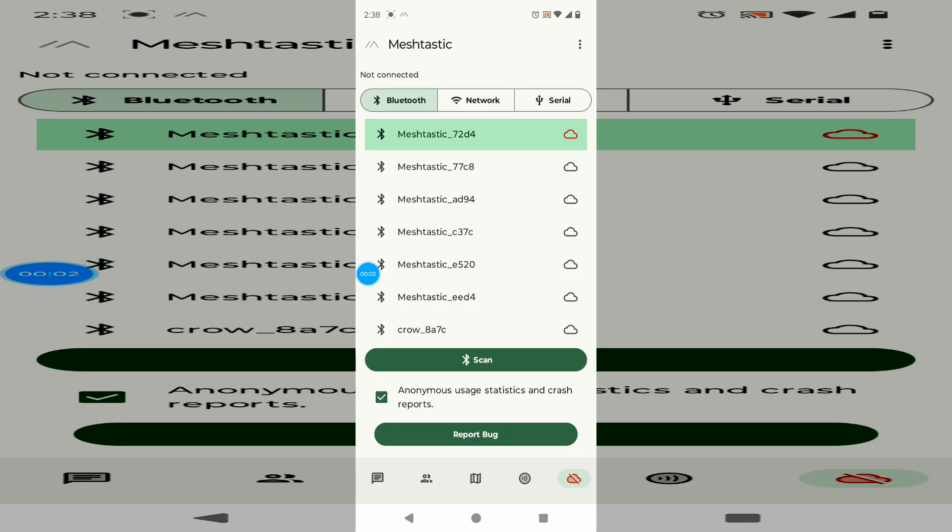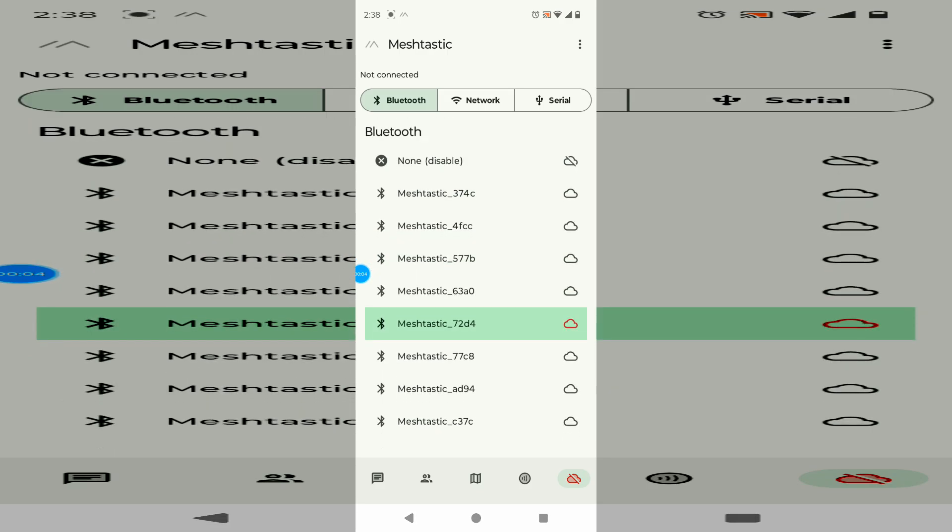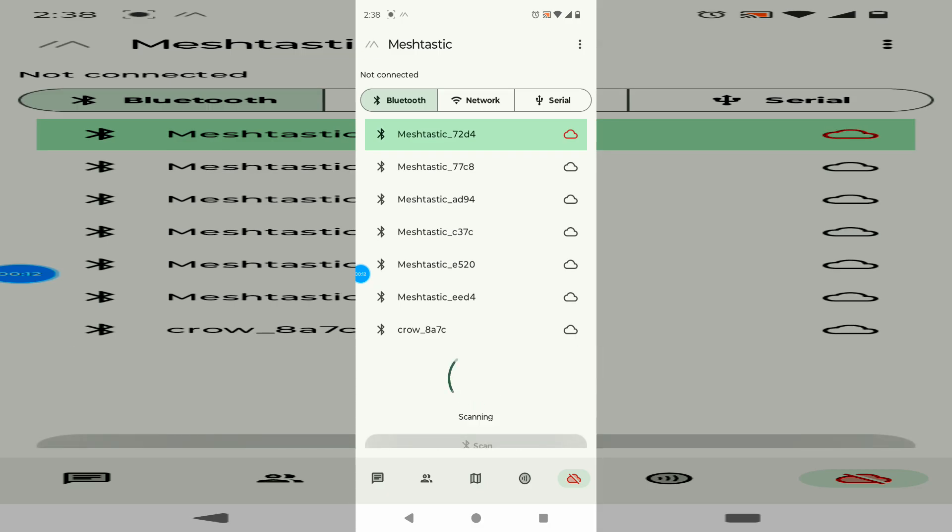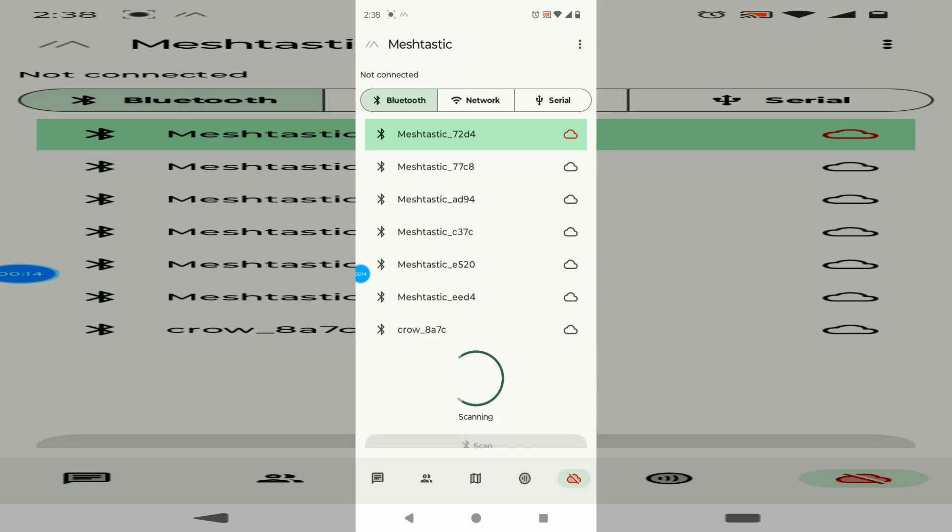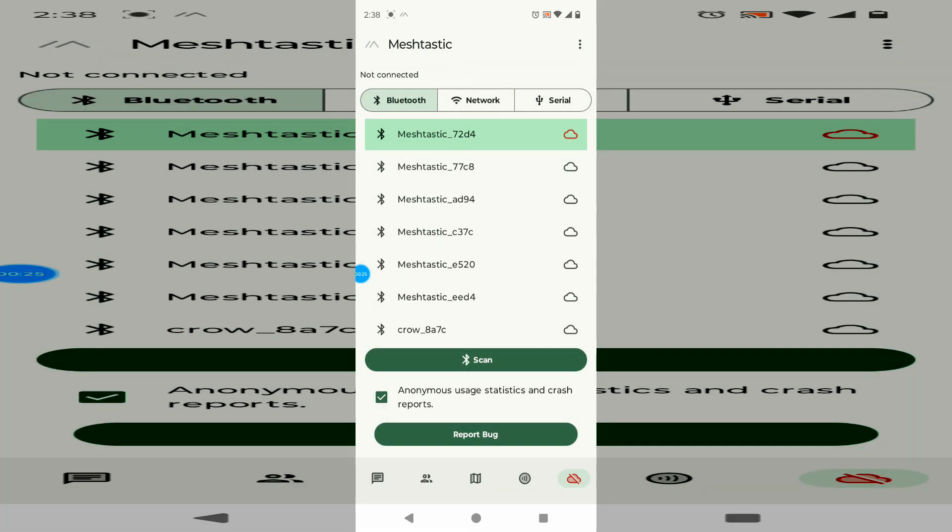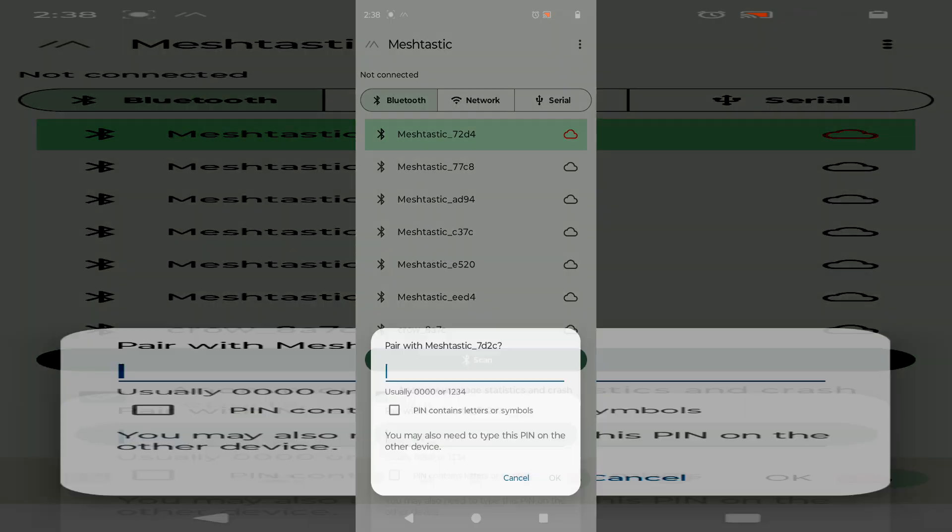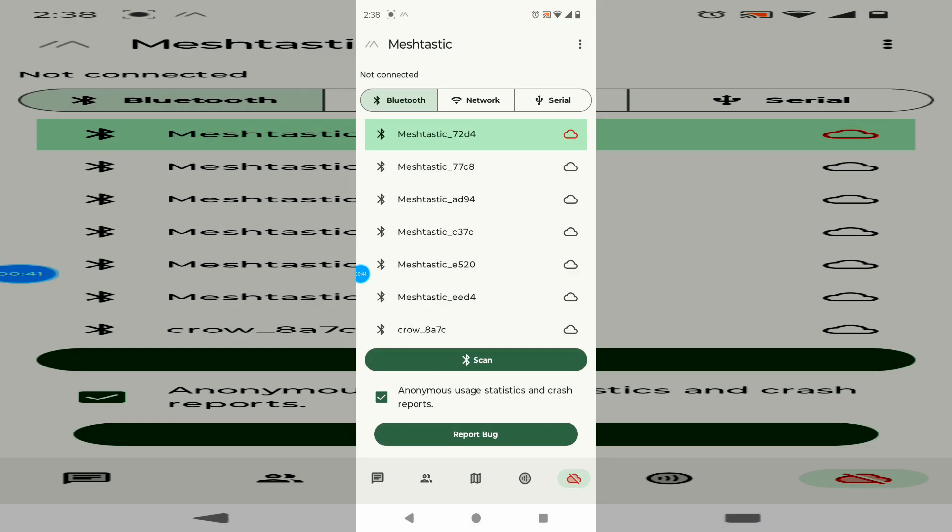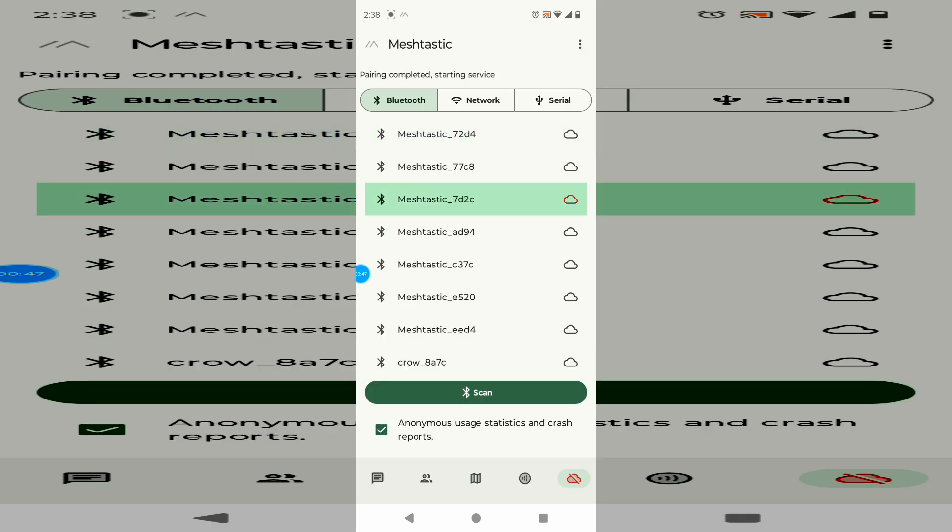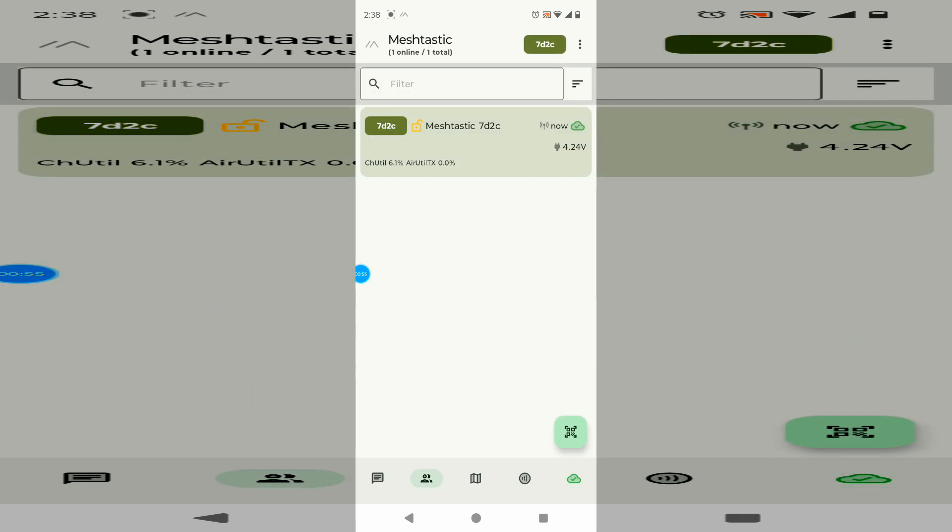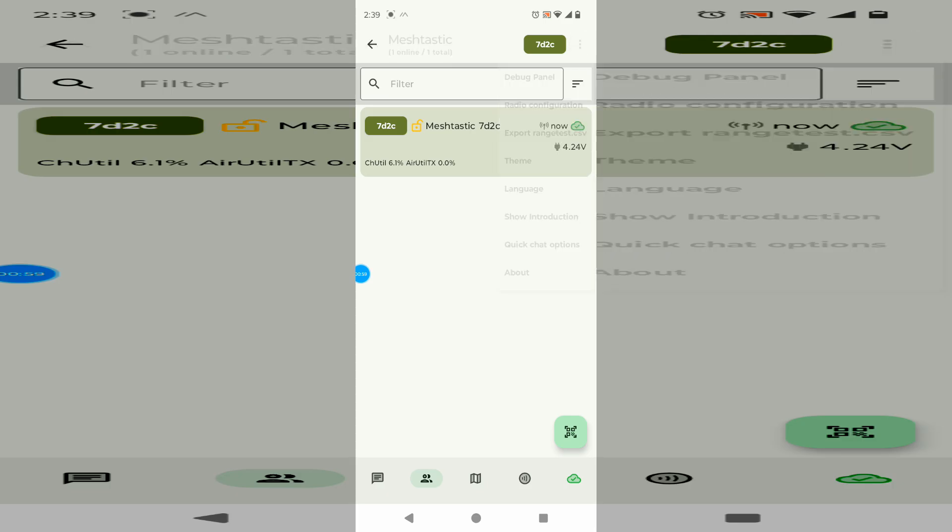We're in the Meshtastic app and you click on the cloud to connect. You can see I'm not connected to anything right now. I'm just going to hit the scan button here. I'm going to go 7D2C. And it's displaying that number. So we can see it's loading up. 7D2C. So I'm just going to go here.